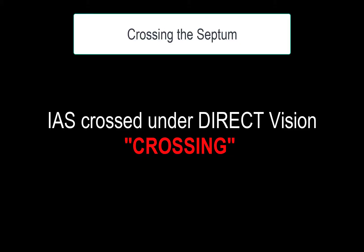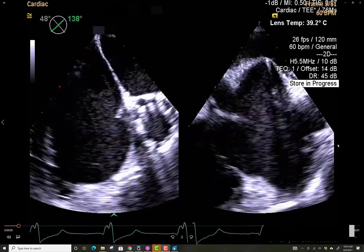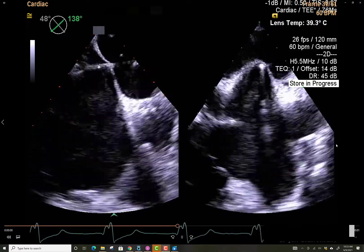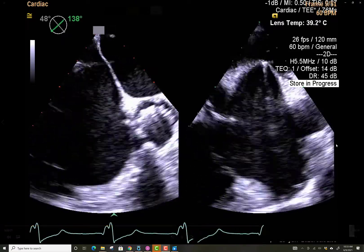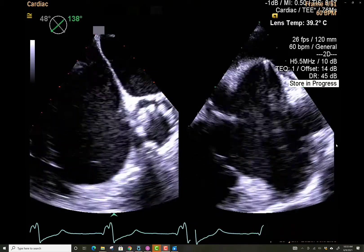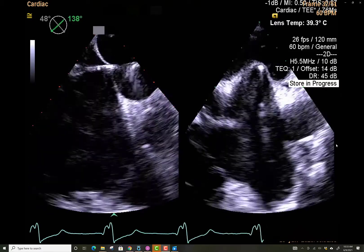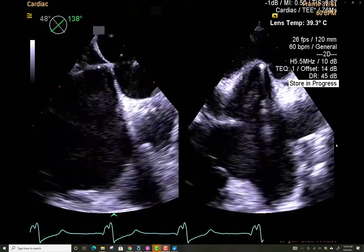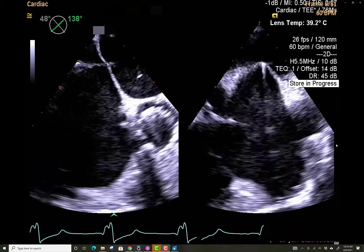At the final stage, the septal puncture is performed. The needle is visualized to puncture the interatrial septum and cross over from the right to the left side. There is considerable motion of the needle, and it is important to echocardiographically track this motion and confirm the needle position after crossing, confirming its presence in the left atrium.